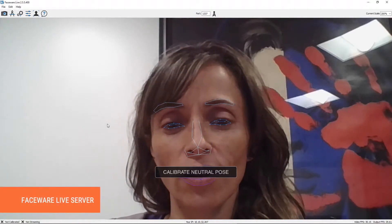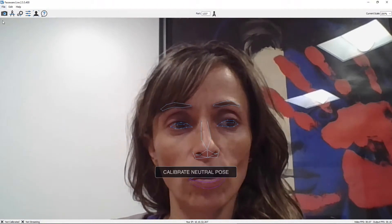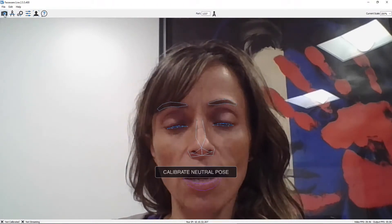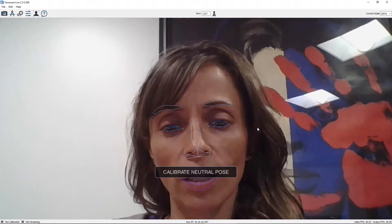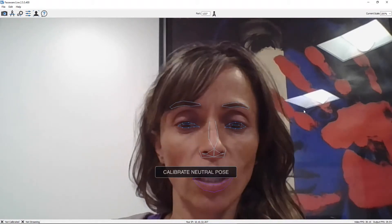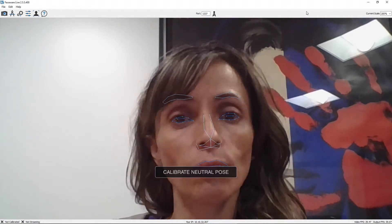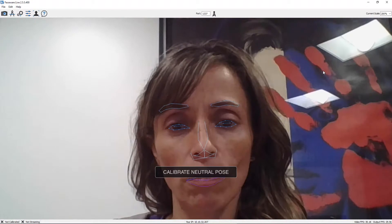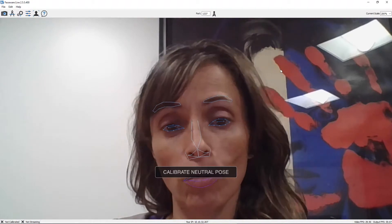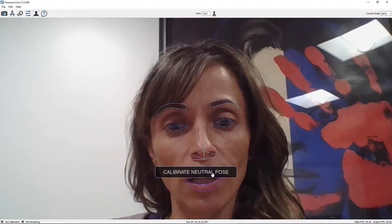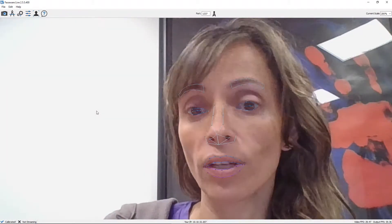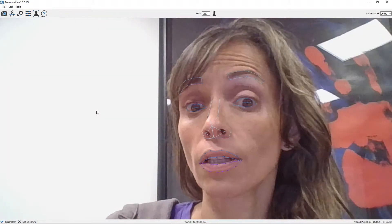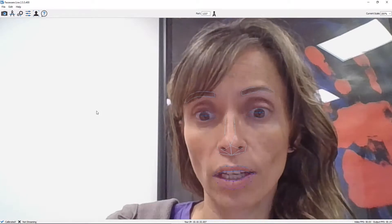It's very simple. The first time that you open the server, all you have to do is set up the camera on this icon right here, and then it will take you straight to calibrate the neutral pose. I'm not using any fancy cameras — I'm just using the camera from the computer itself. So I'm going to hit calibrate neutral pose, and that's basically it. Now we can see that it's tracking my face correctly.